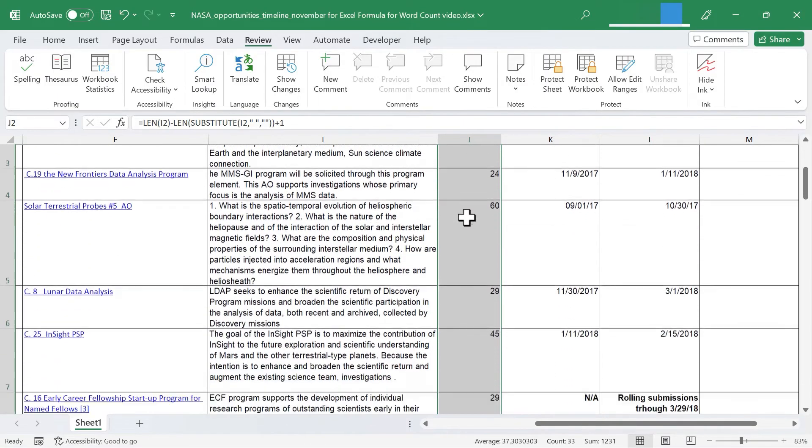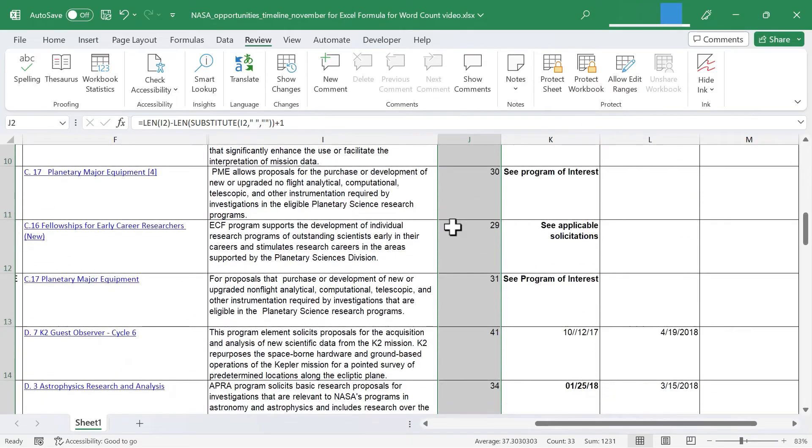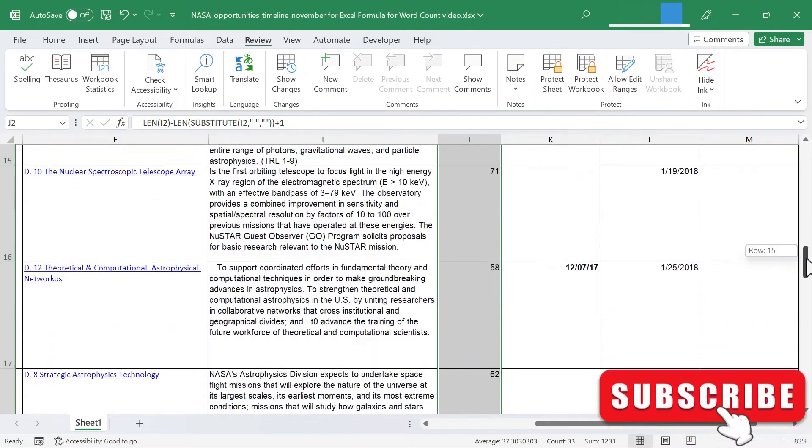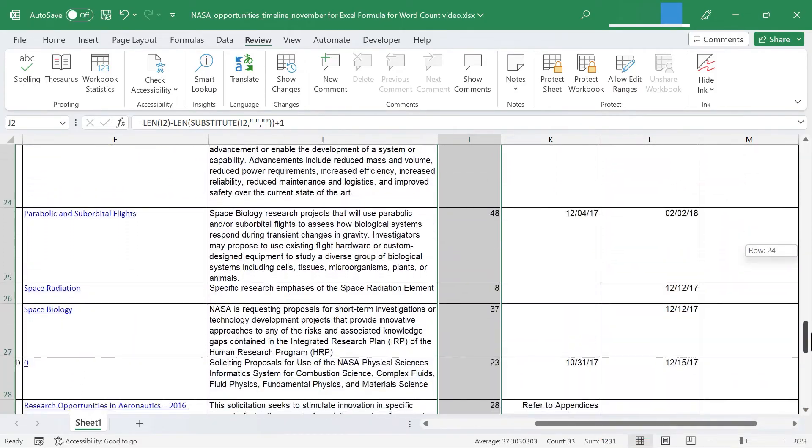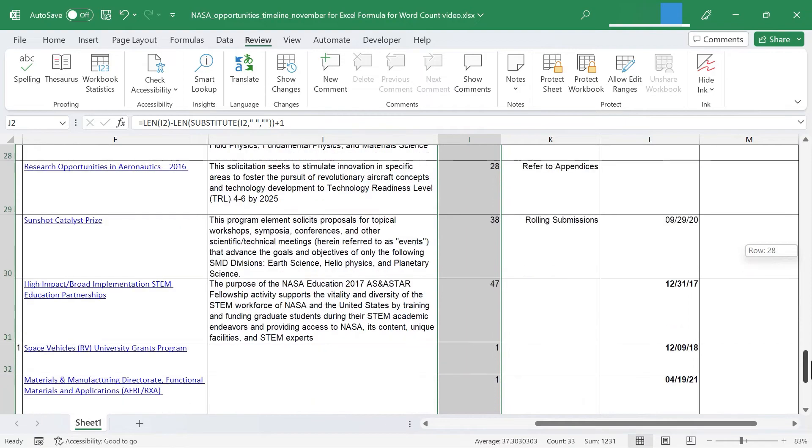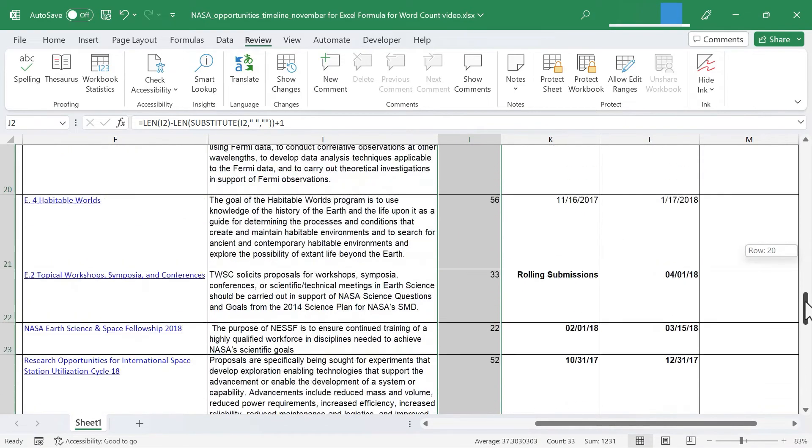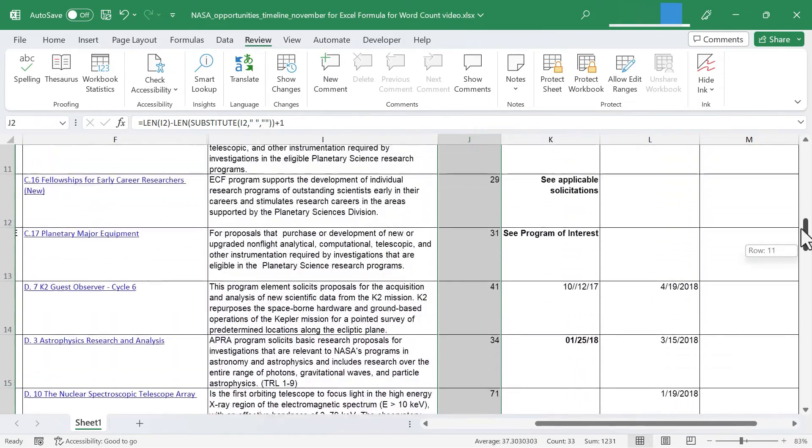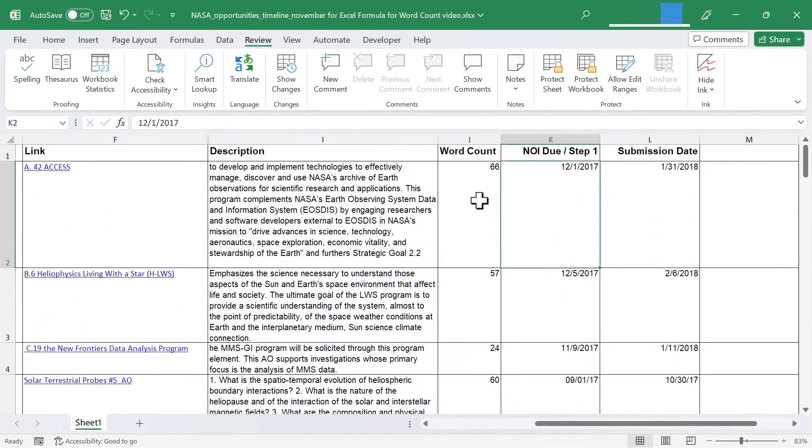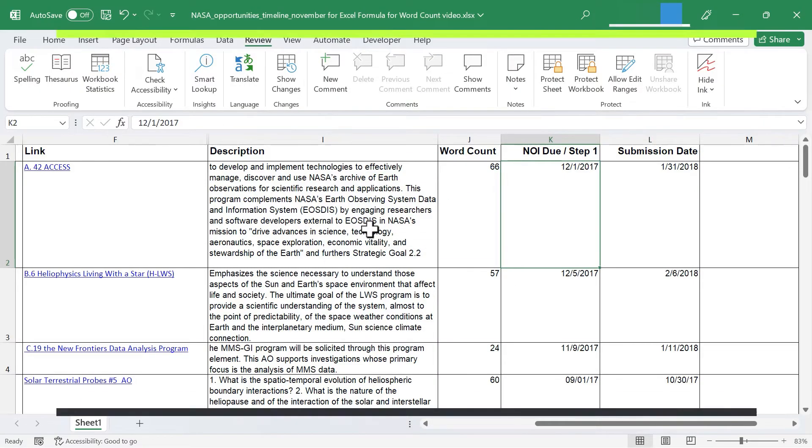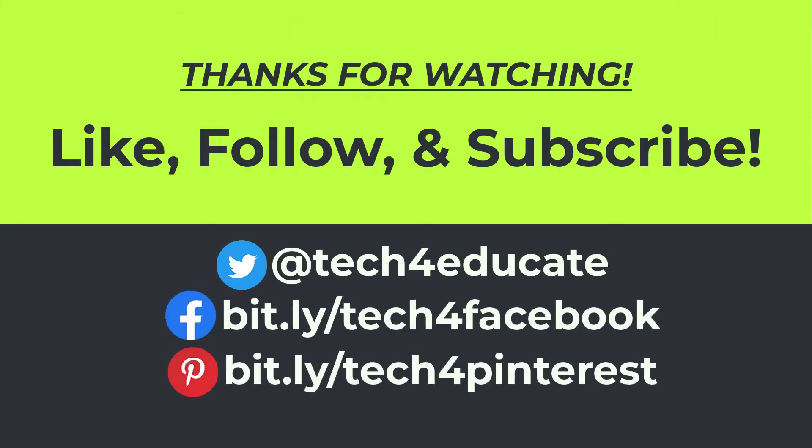And it copies the formula all the way down my dataset. So by using this formula and using the LEN function and the SUBSTITUTE function, I've been able to successfully create a word count for each of these descriptions in my Excel spreadsheet. Thanks for watching. I hope you found this tutorial to be helpful.